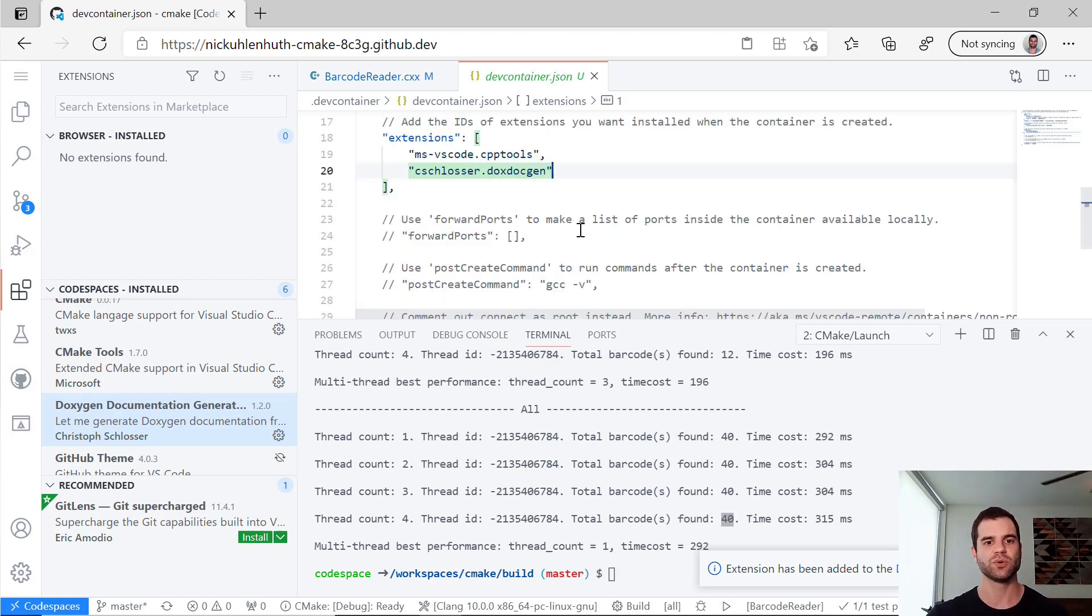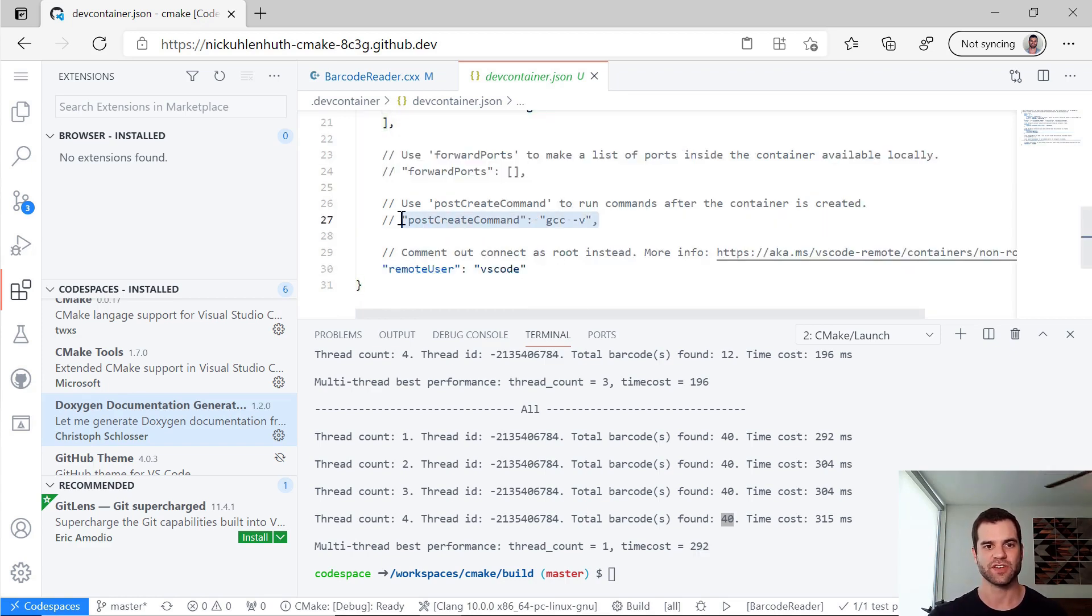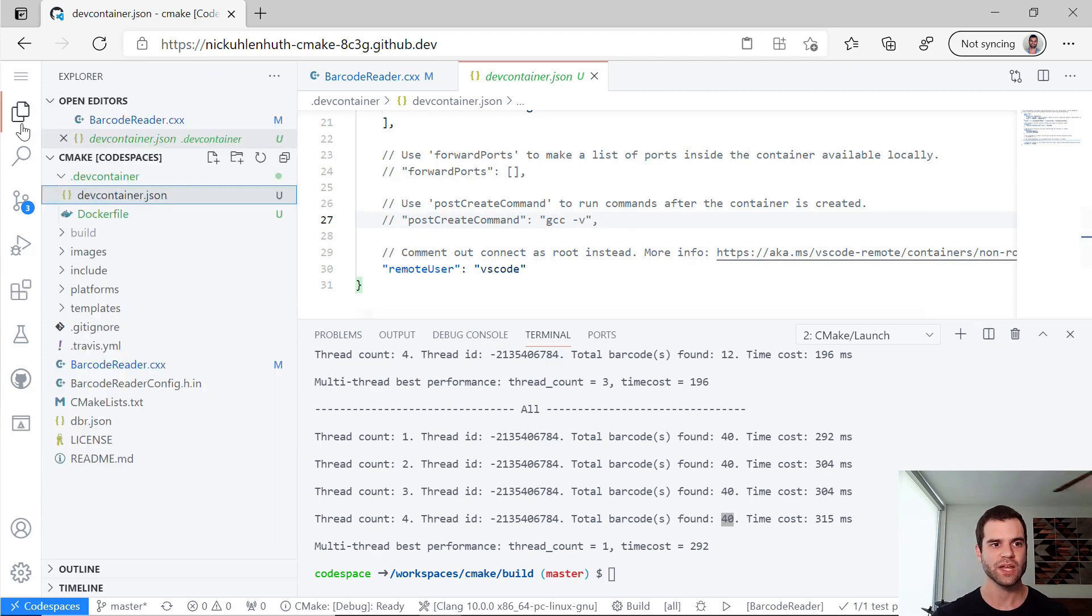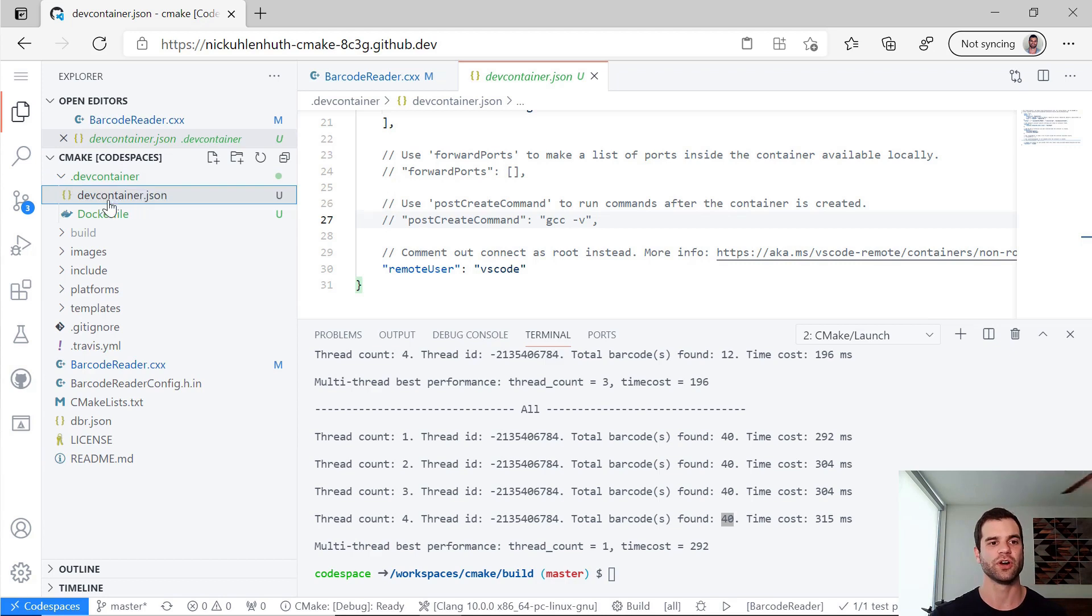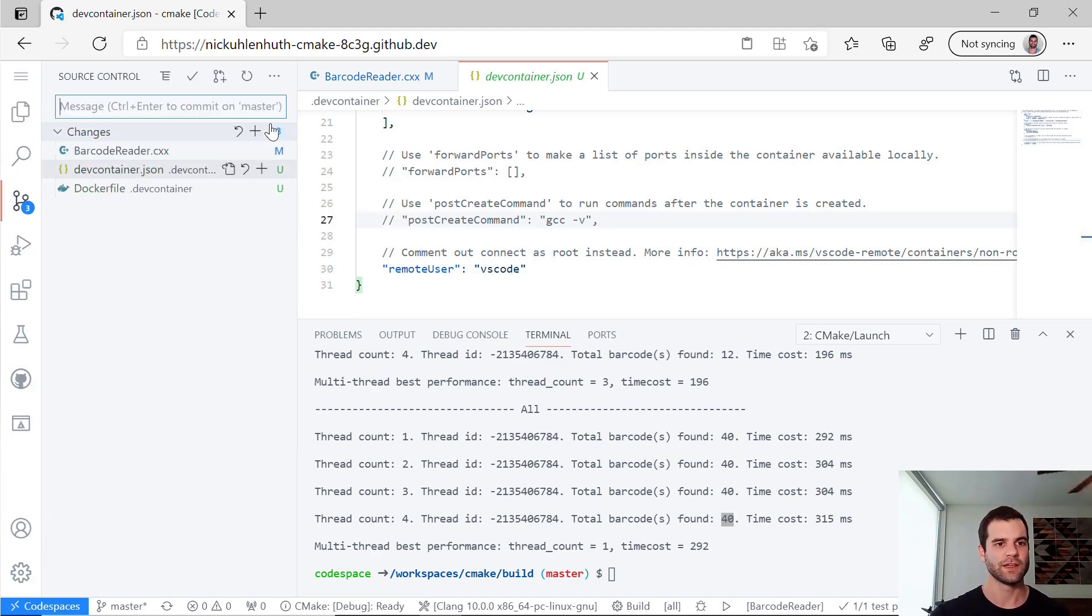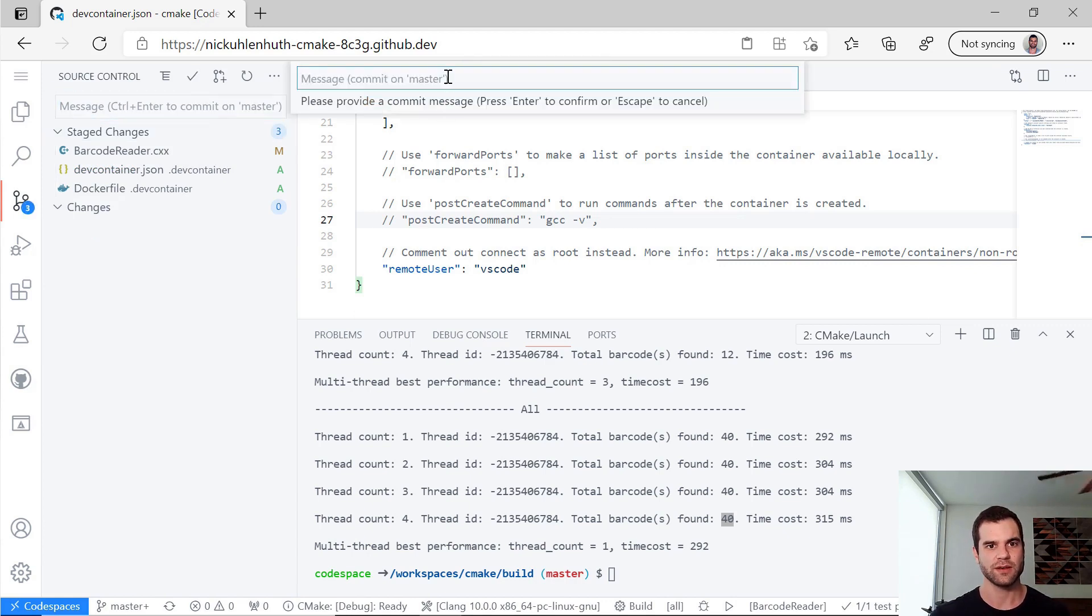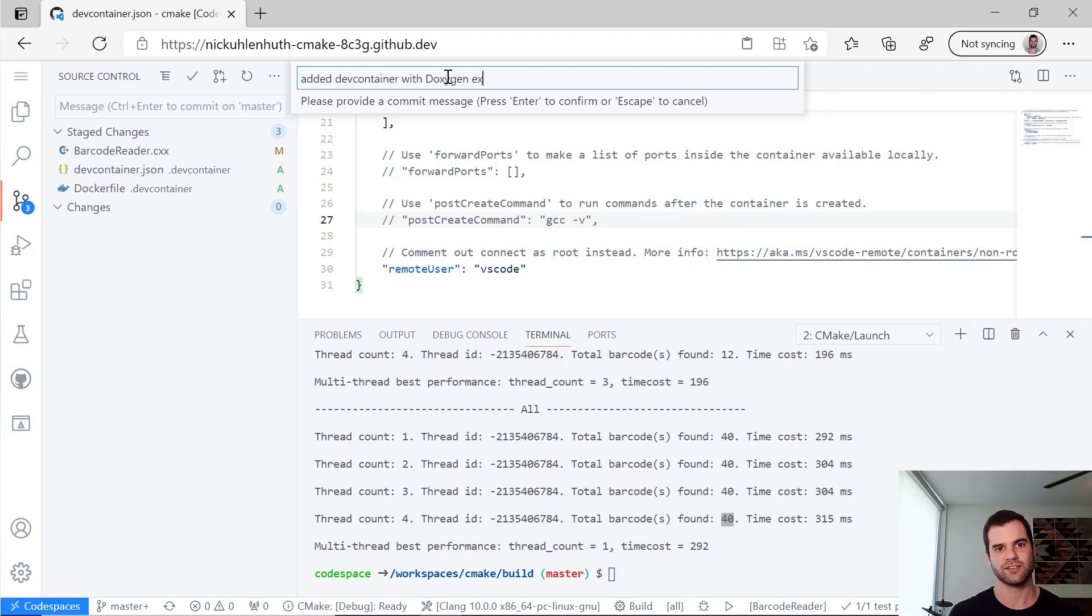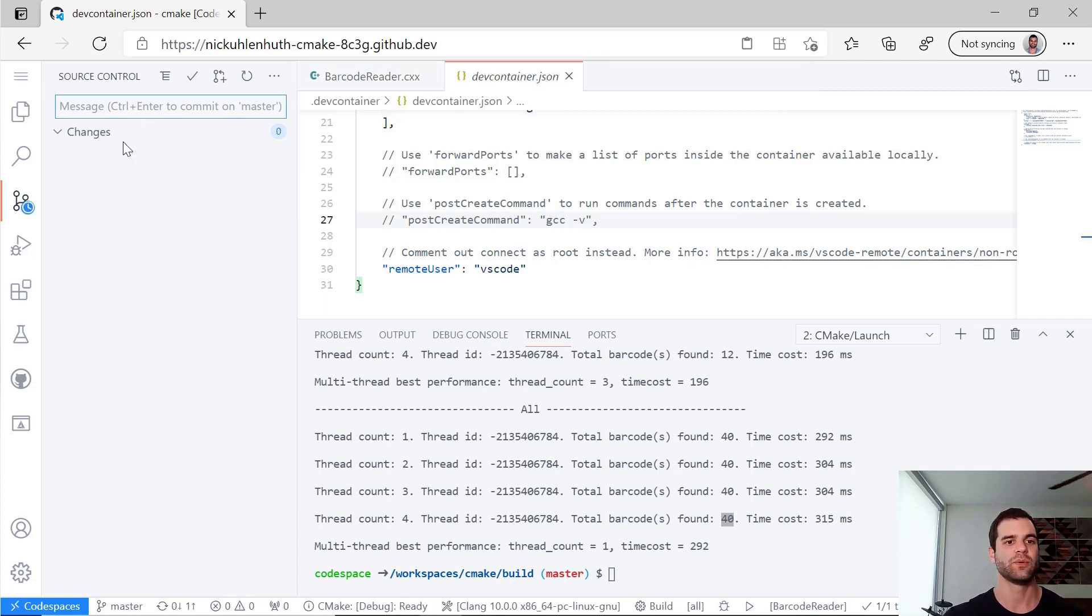And you can do a lot of other configuration in this DevContainer JSON. Like right now it's commented out, but if I wanted to add any sort of commands to run after the container is created, this is where you would do that. And once again, it's all just within this .devcontainer folder. There's a .devcontainer.json file. So let's go ahead and actually stage these and commit. So added devcontainer with Doxygen extension.